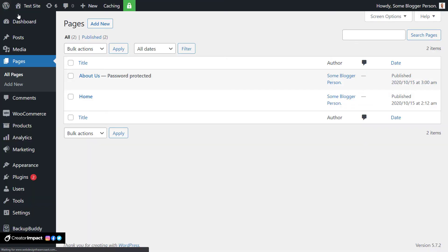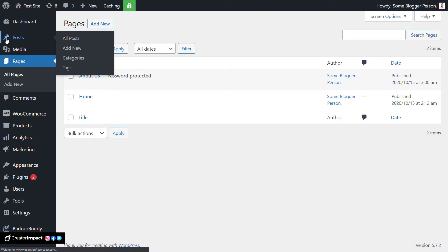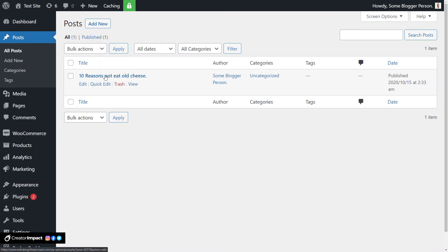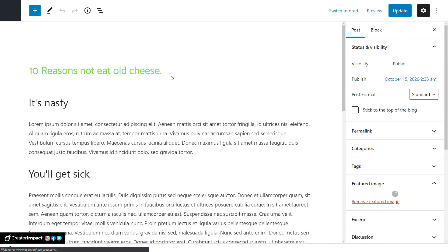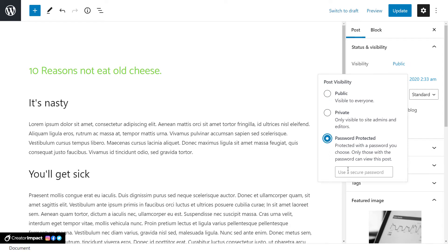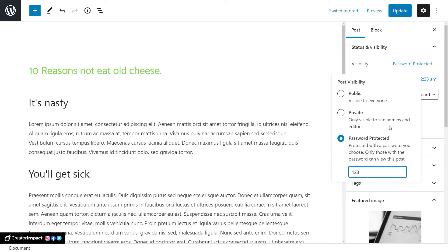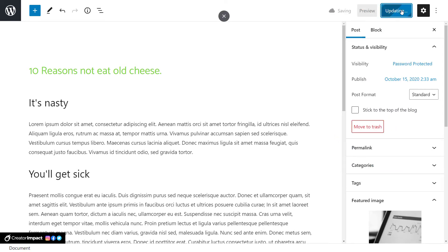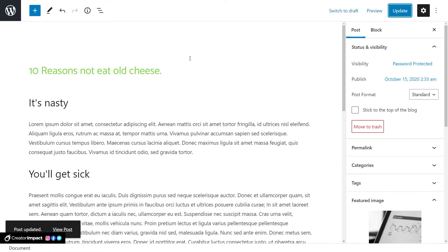I'm going to exit out and do the same thing to a post. Going into Posts, I'll go to '10 Reasons Not to Eat Old Cheese' — another test post. I'm going to go into Status, set post visibility to Password Protected, put in '123' here as well, and click Update. Now I'm going to switch to the other browser, because if you have the same password for multiple pages, entering the password once will grant access to all those pages.